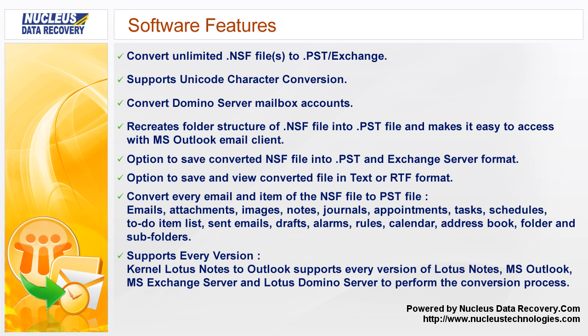Our software features are: Convert unlimited NSF files to PST/Exchange. Supports Unicode character conversion. Convert Domino Server mailbox accounts.